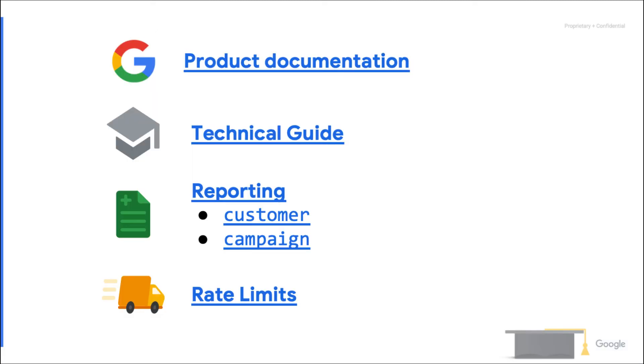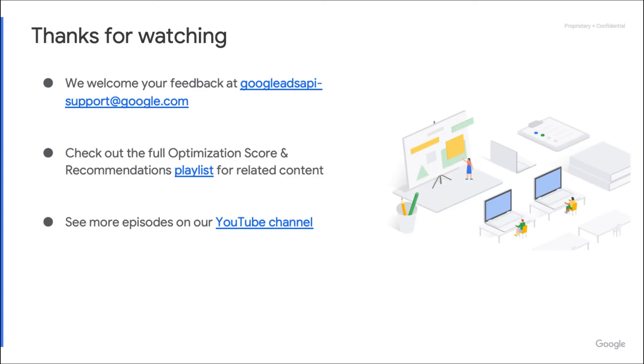And that's all I had for you today. If you're interested in this type of integration, you can check all the dedicated resources listed here and check out the other episodes of this series. Thank you for watching. I will see you in other videos.